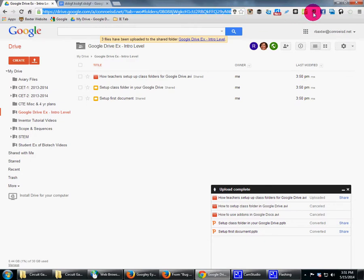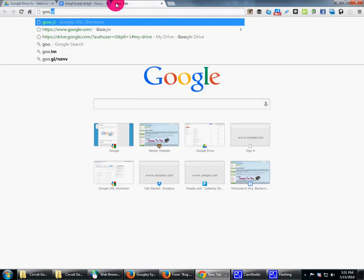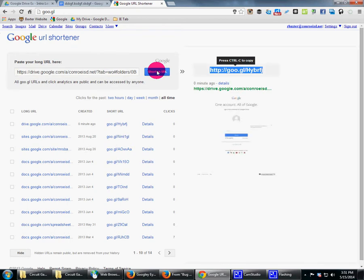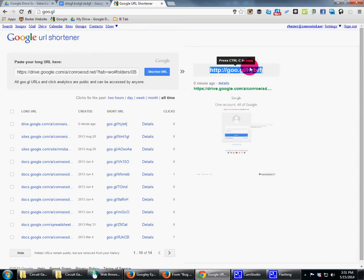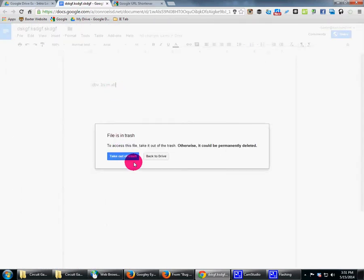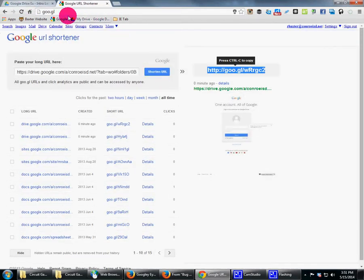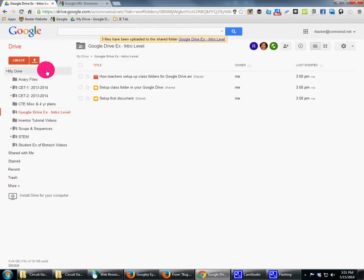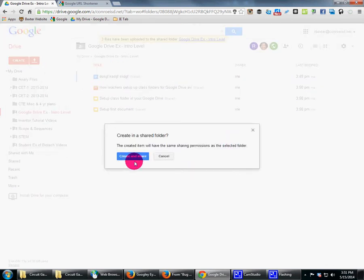If you're using the extension you can use the Google URL Shortener extension, but a lot of people don't use that. So just go to goo.gl — it'll bring you there. Copy and paste your URL and shorten it. If you don't like the short code it gives you, try shortening it again and it'll give you another one. Then create a document to display the link.